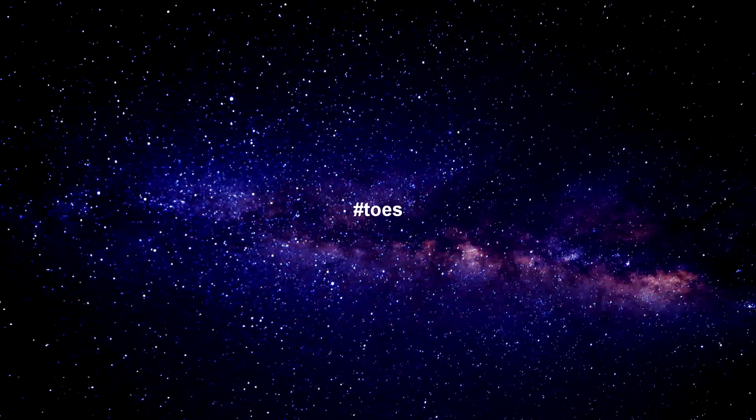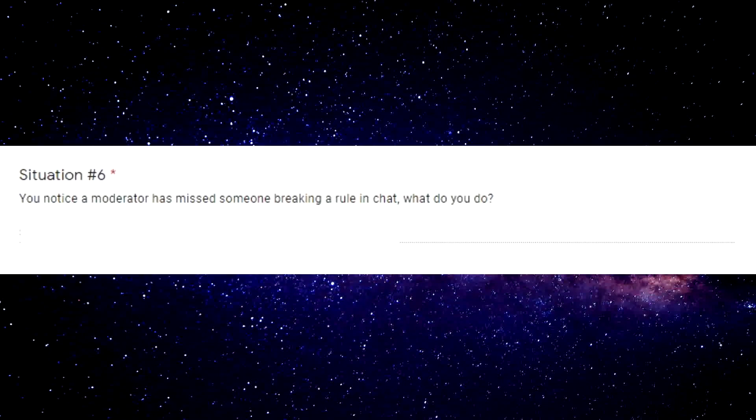Put hashtag toes if you reached this part of the video, I don't know. Oh my god, I just read the next one: You notice a moderator has missed someone breaking a rule in chat, what would you do? Send them a picture of a big toe and then warn and tell you.